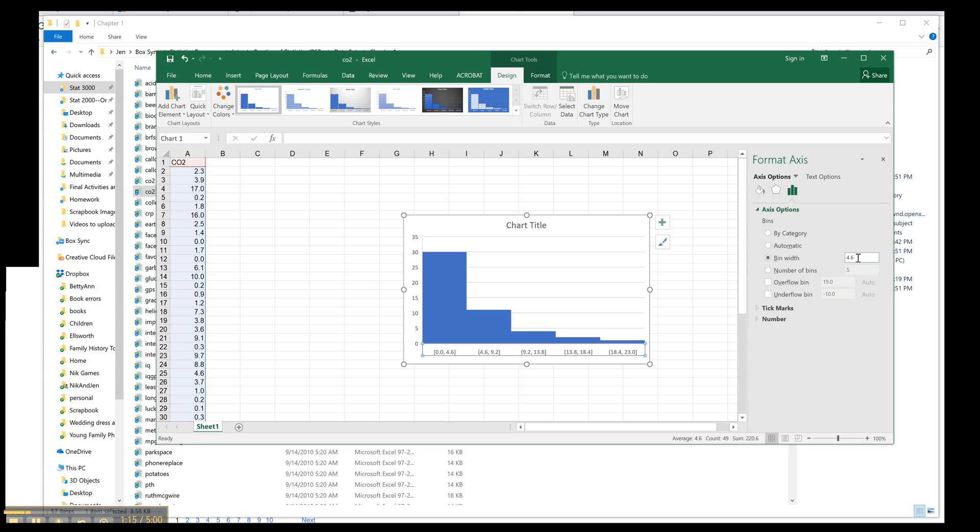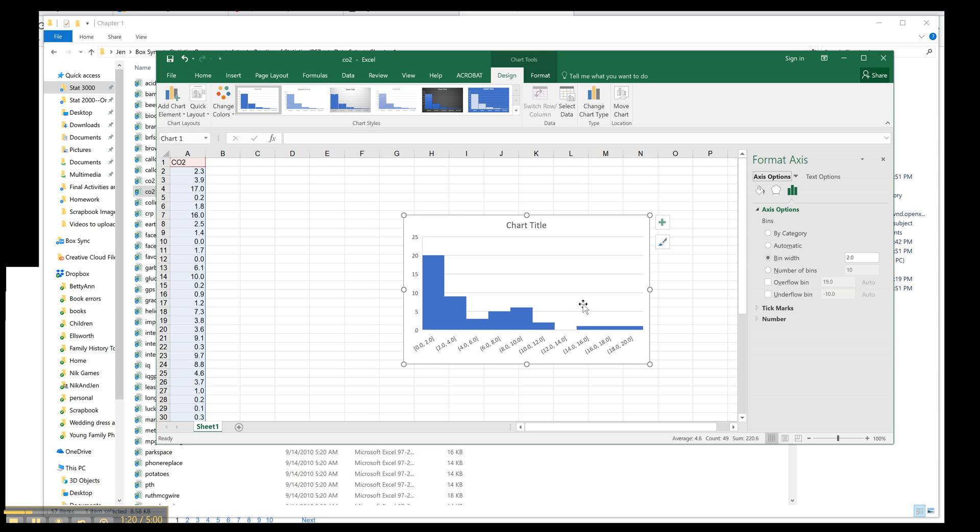And then you have an option for your bin width. So let's say I think it might be nice to do this by 2. So I do 2, enter, and look, I changed my histogram. And now I have this nice bin width of 2.